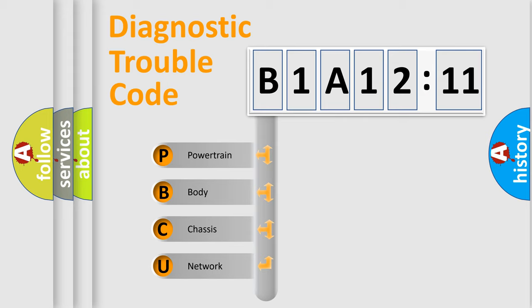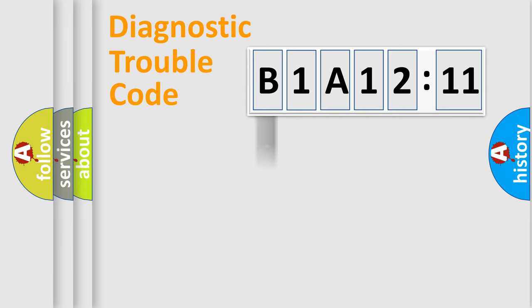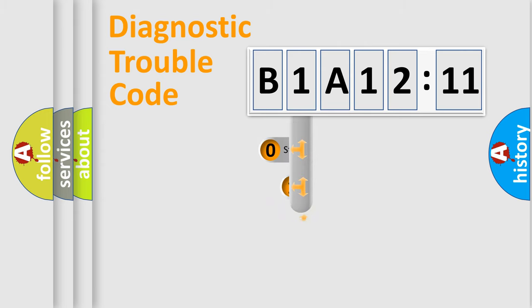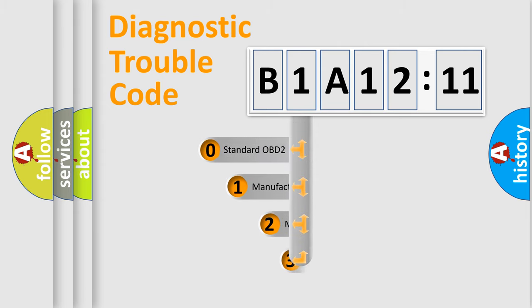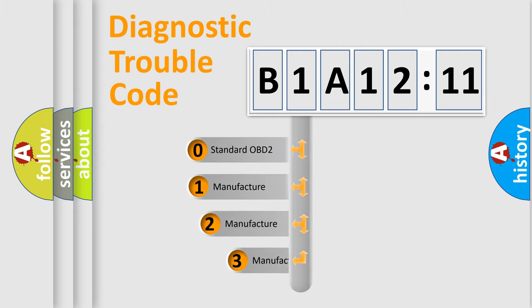We divide the electric system of automobile into four basic units: Powertrain, Body, Chassis, Network. This distribution is defined in the first character code.